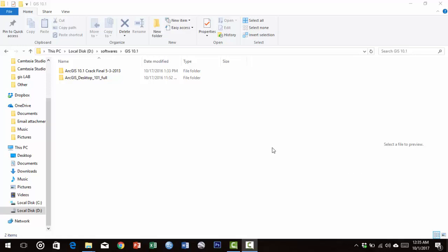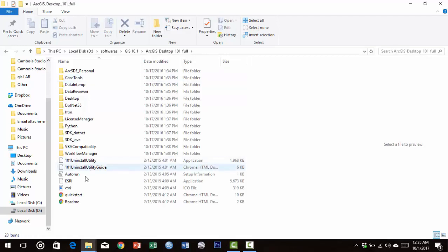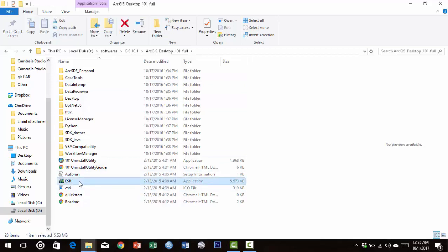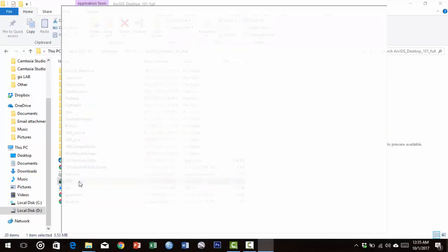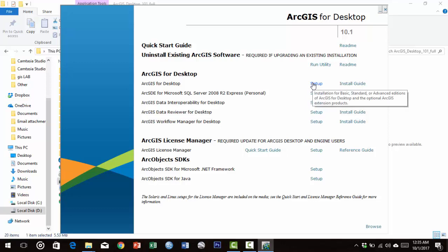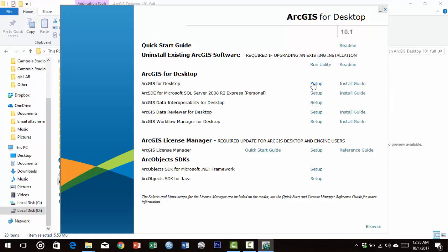Hello viewers, today we will install ArcGIS for Desktop in Windows 10. Run the ESRI application, select ArcGIS for Desktop, and run the setup. This window appears.